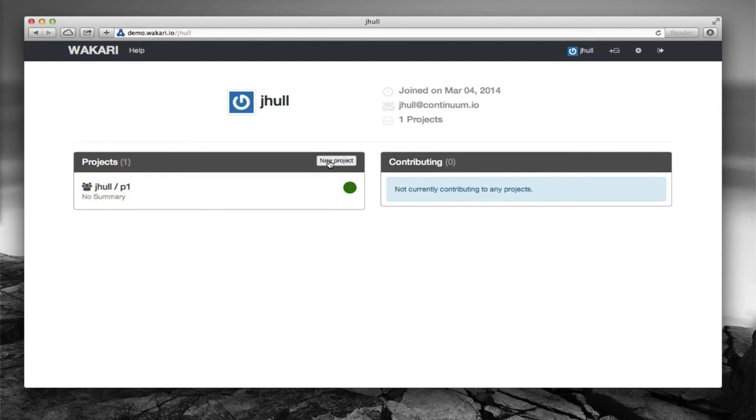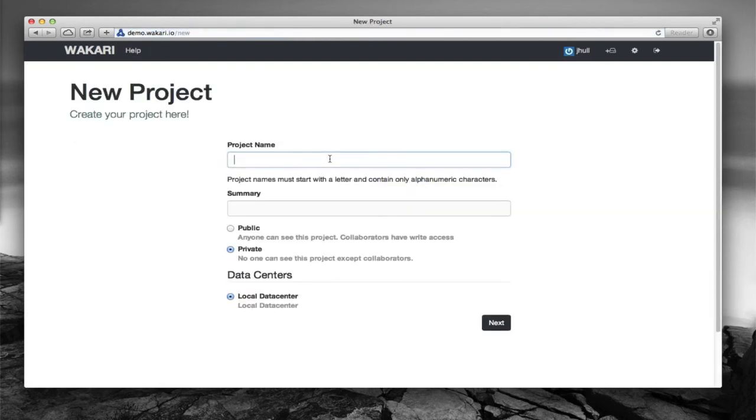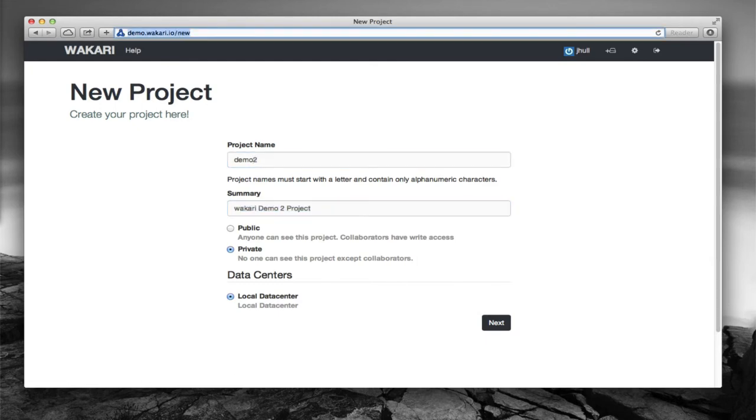We're going to create a new project here. Simply click on the new project button and enter a name, maybe a little title or summary of the project if you want to put it in there.